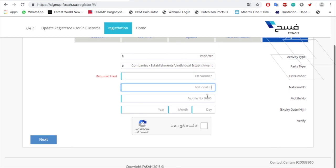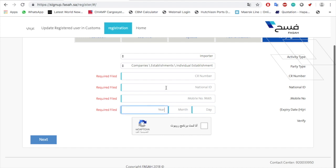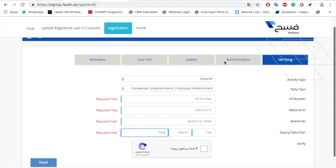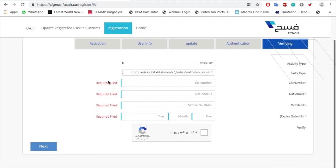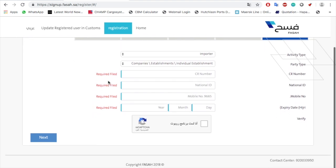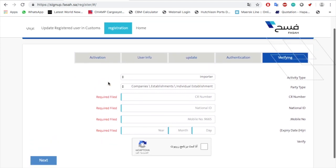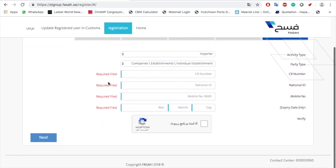Enter your mobile number and date of birth details. It will then send you an SMS for authentication. After that, you will update your user information — they will send an SMS for activation, and then you need to fill in more details as requested. It is very simple.